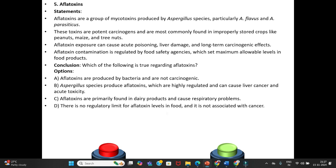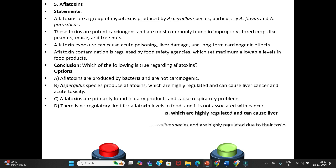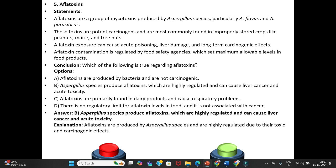Answer is Option B — Aspergillus species produce aflatoxins, which are highly regulated and can cause liver cancer and acute toxicity. Explanation: Aflatoxins are produced by Aspergillus species and are highly regulated due to their toxic and carcinogenic effects.